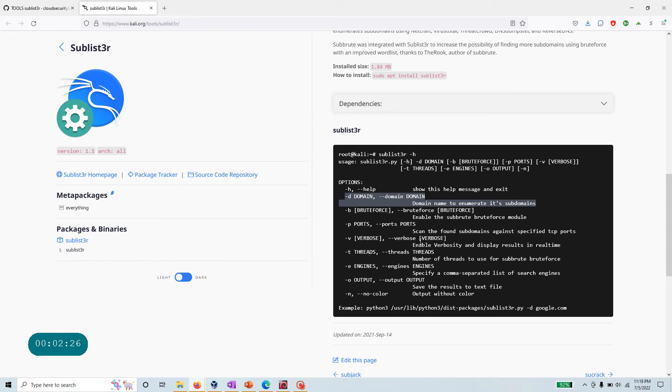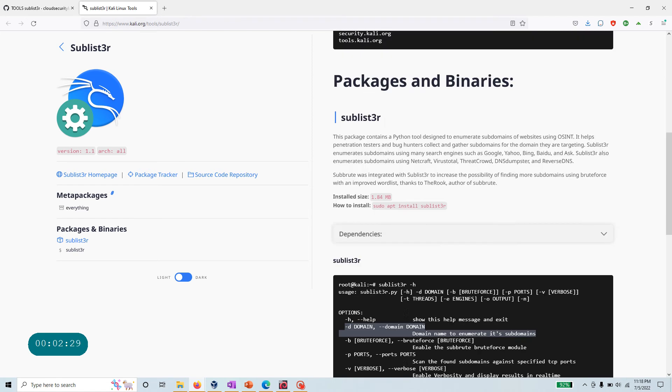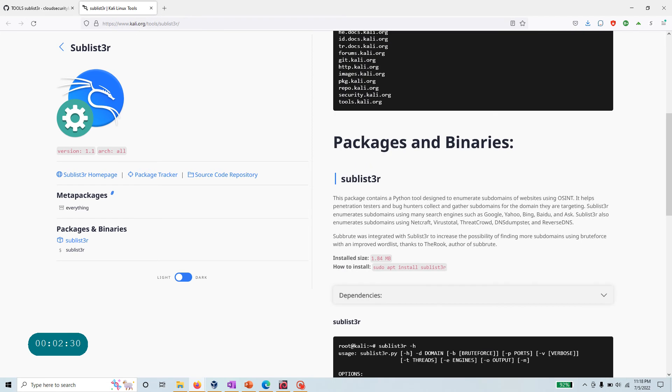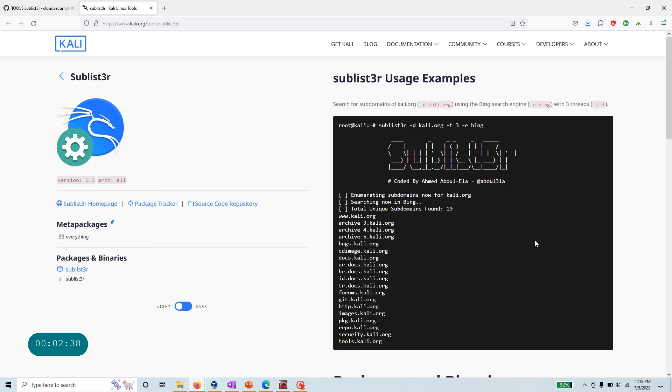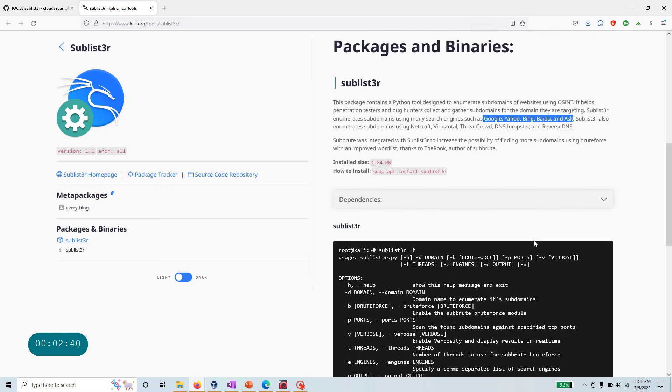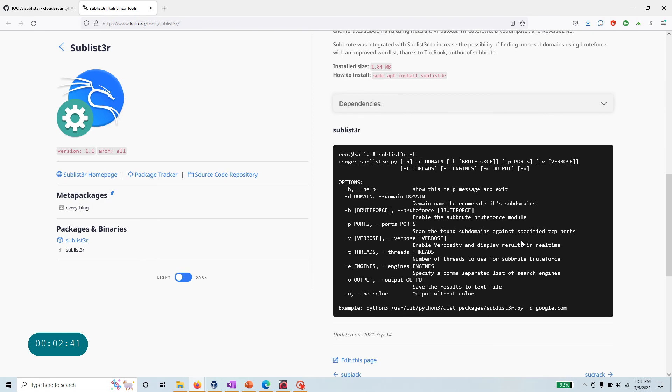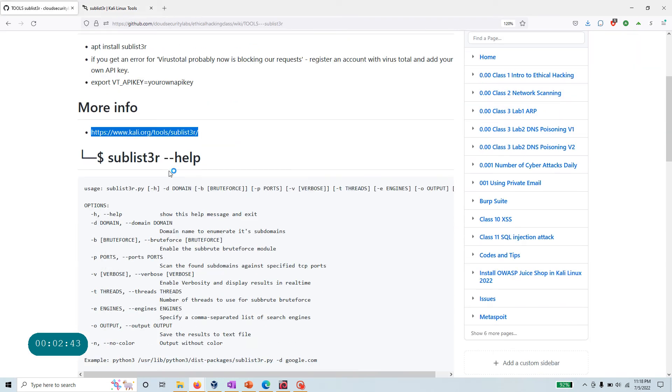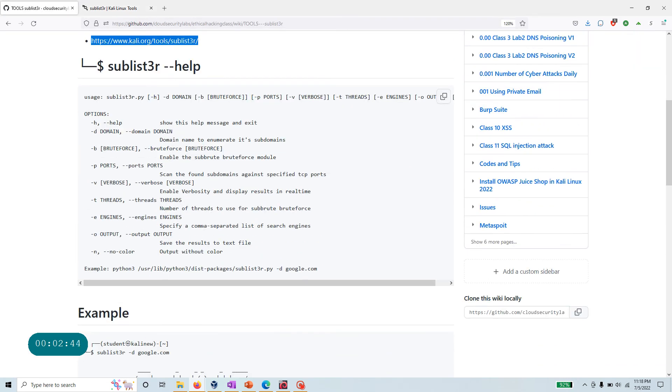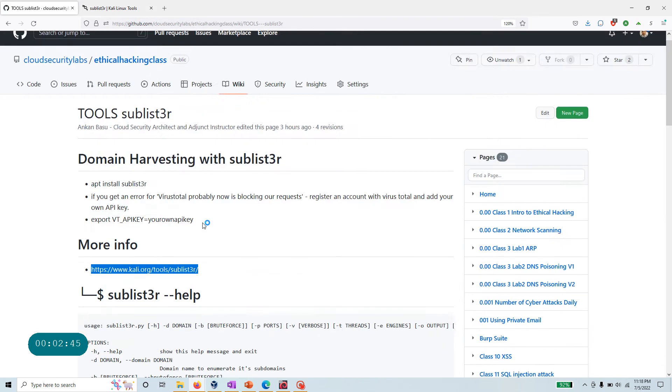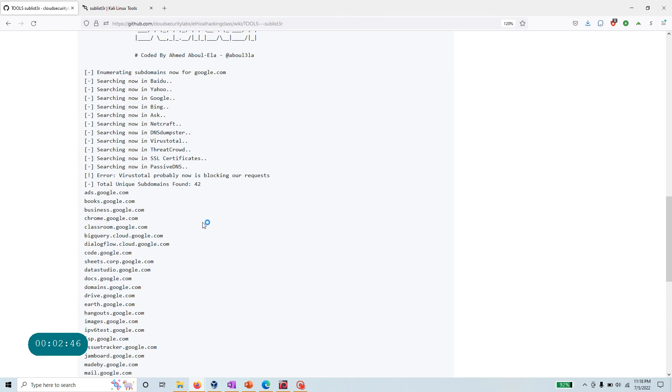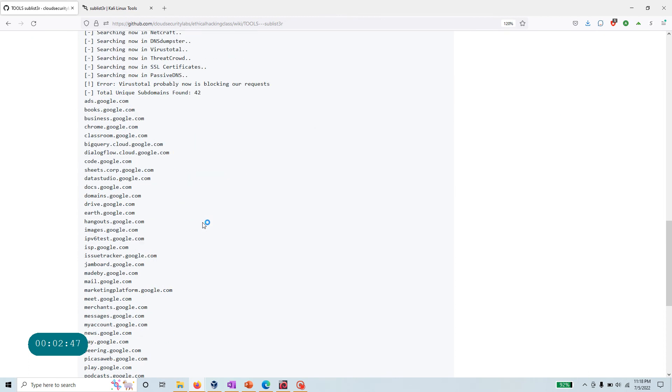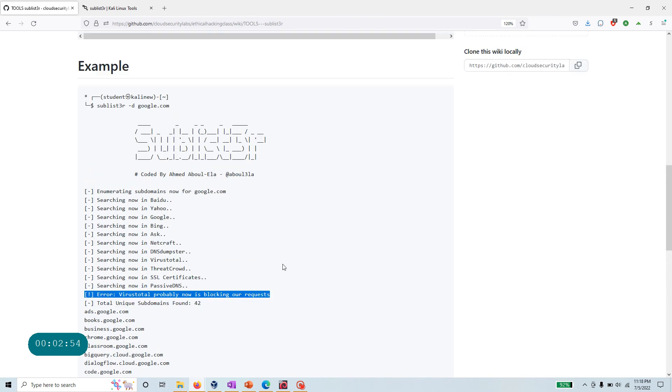Just use your open source intelligence, meaning just go to the different search engines to gather your information. One thing I noticed: if you run this tool, you may see an error like VirusTotal is now blocking our requests.